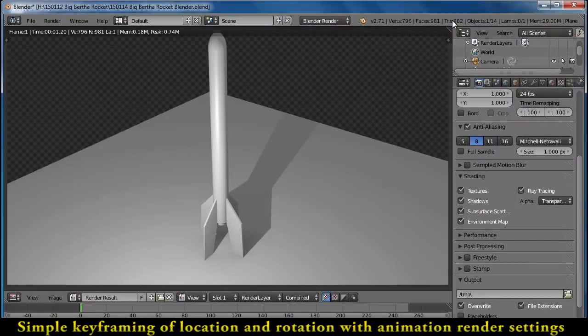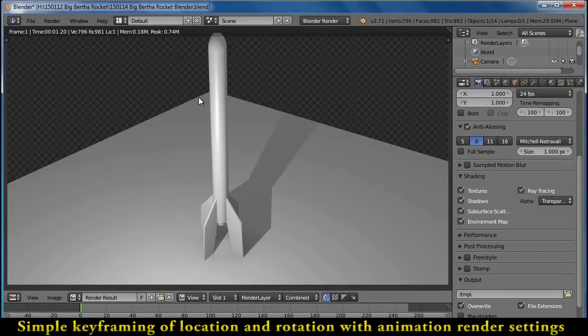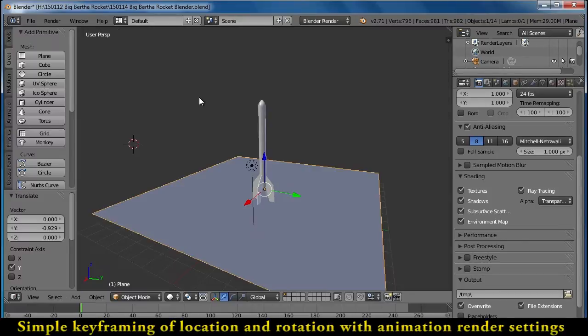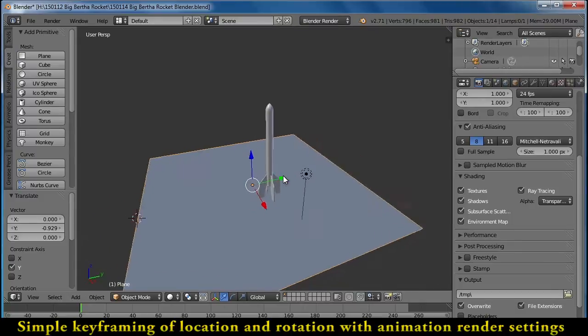Okay, so those of you who are ready to animate, we can do a little bit of that right now. I'm just going to show you the basics of keyframing this animation here.